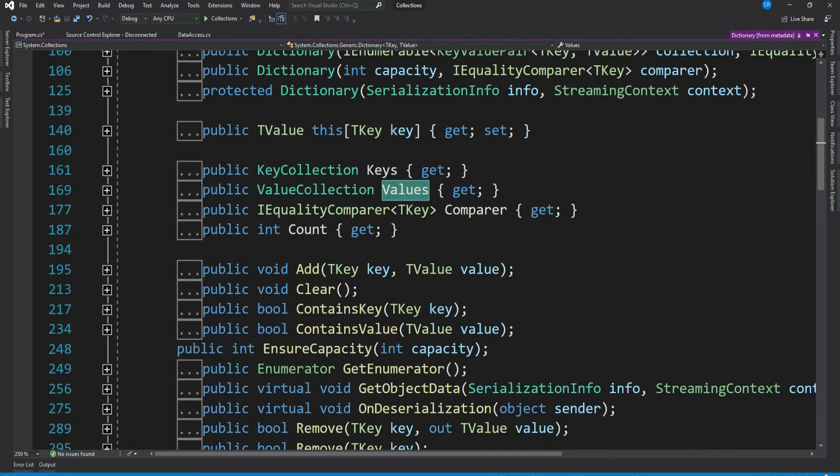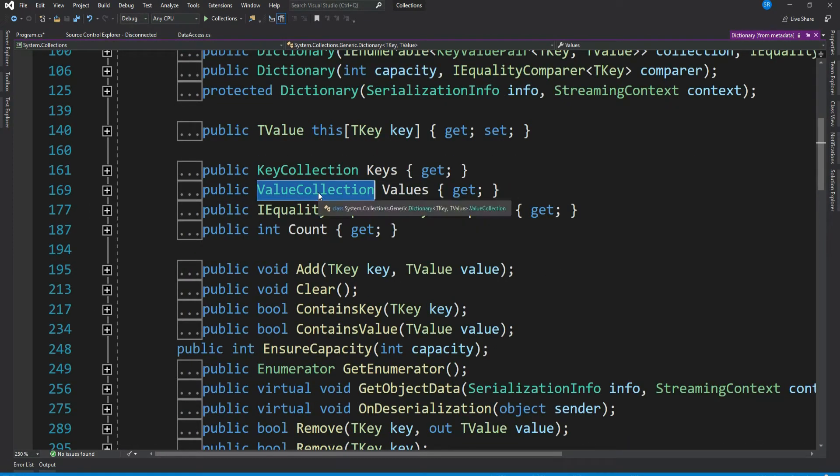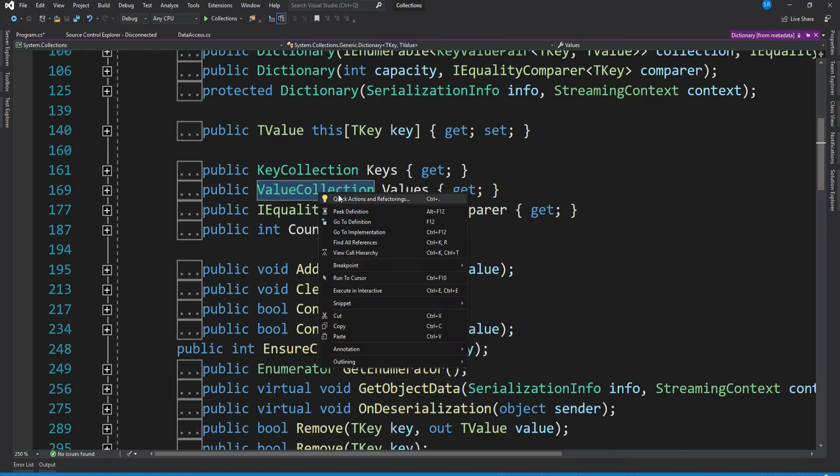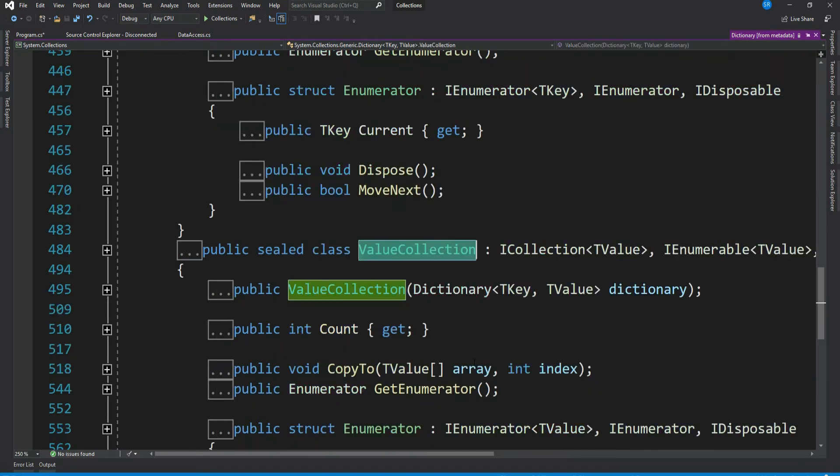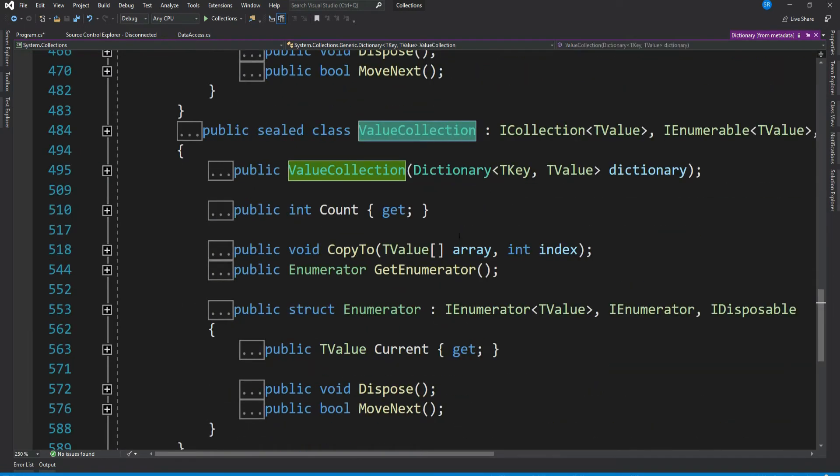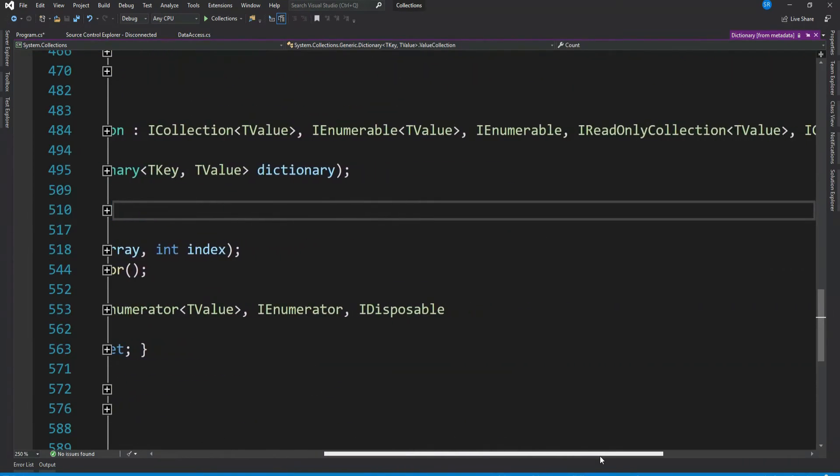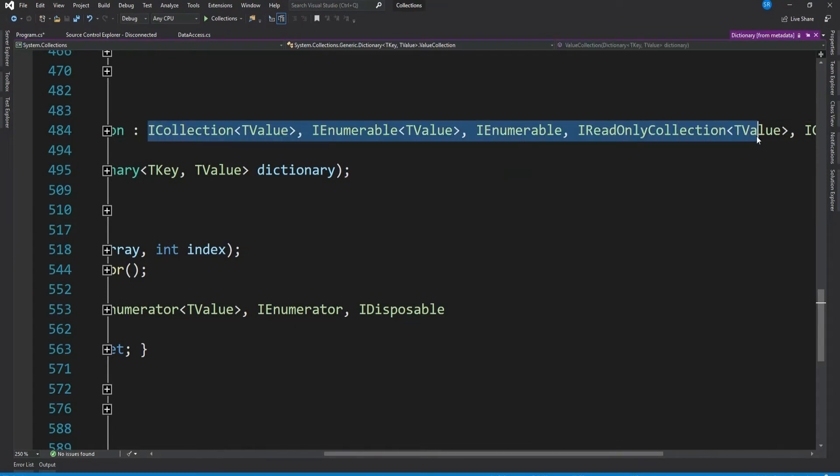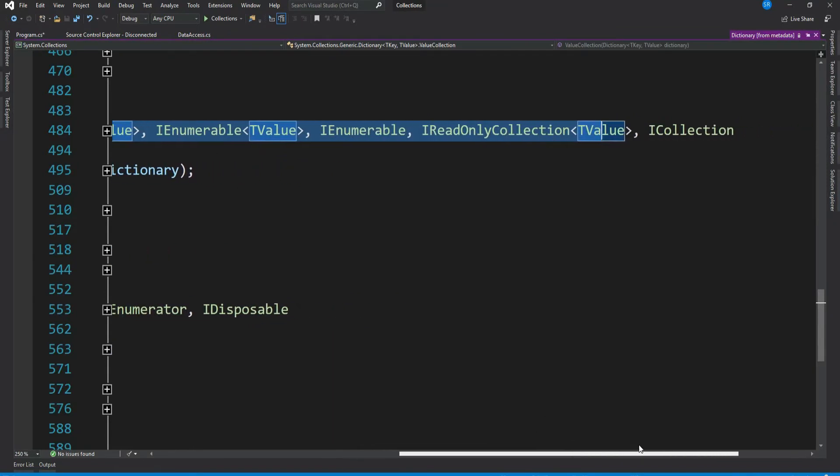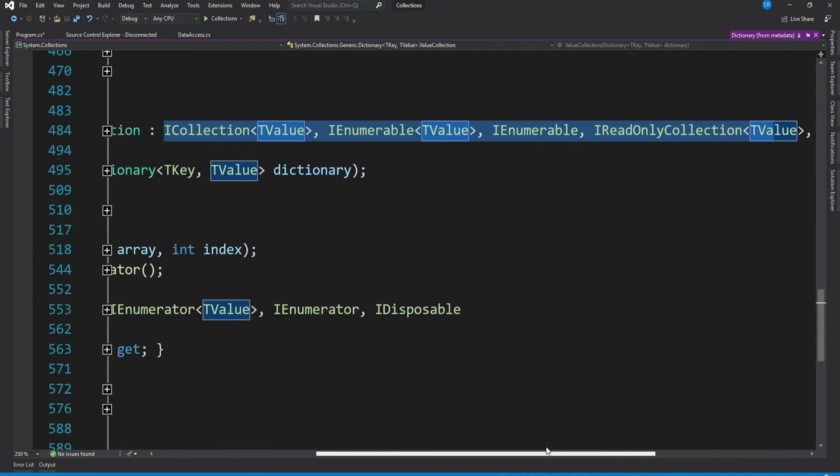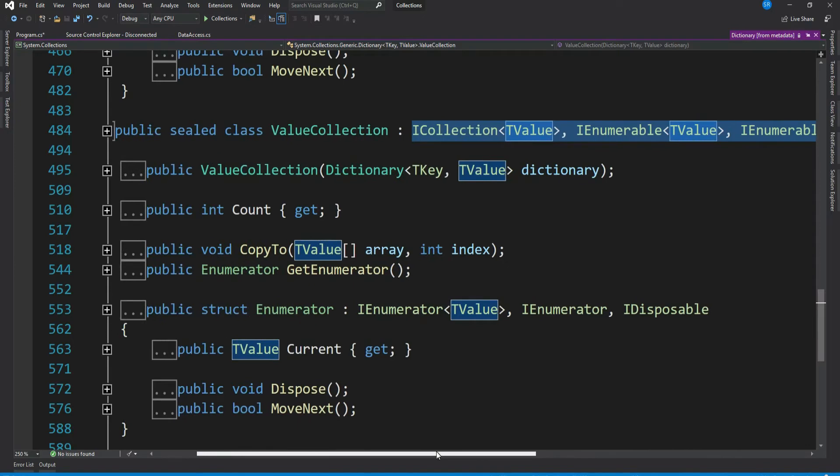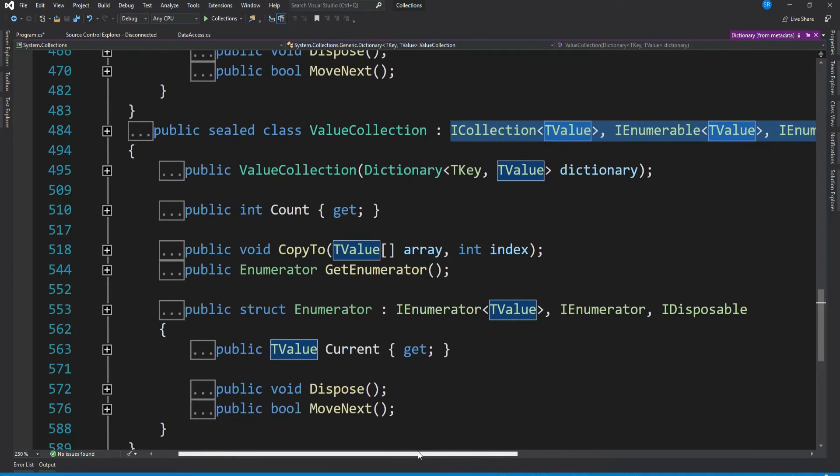So that's ValueCollection. Let's see what this collection implements. It does not implement IList, that's the reason our ShowProduct method does not accept this.